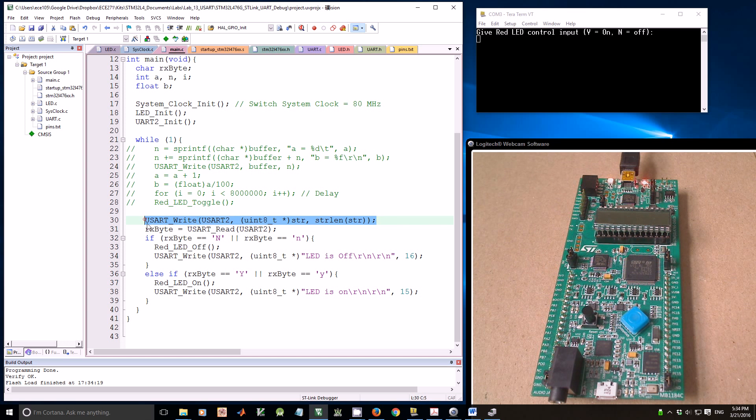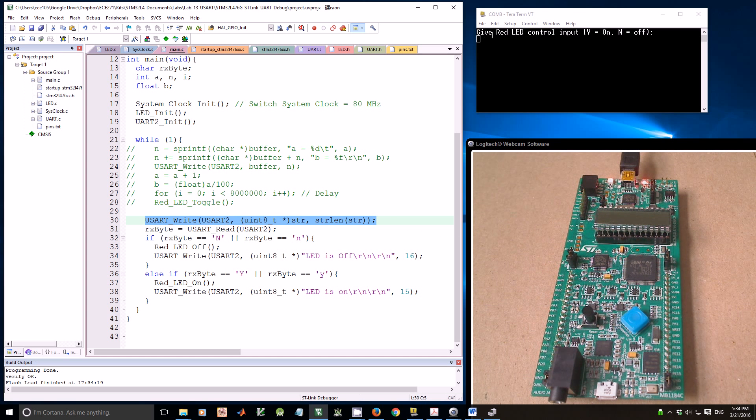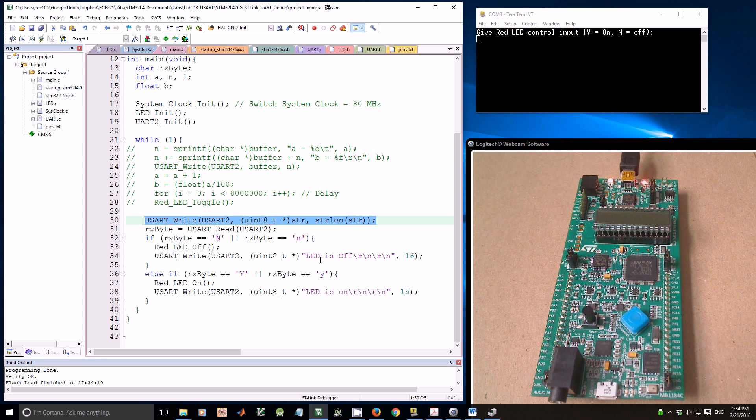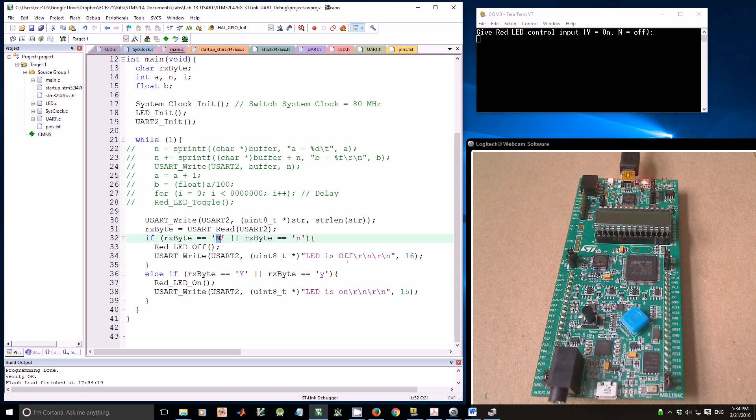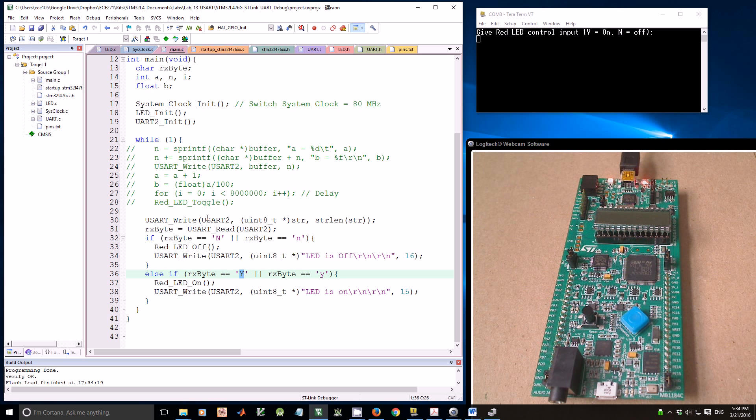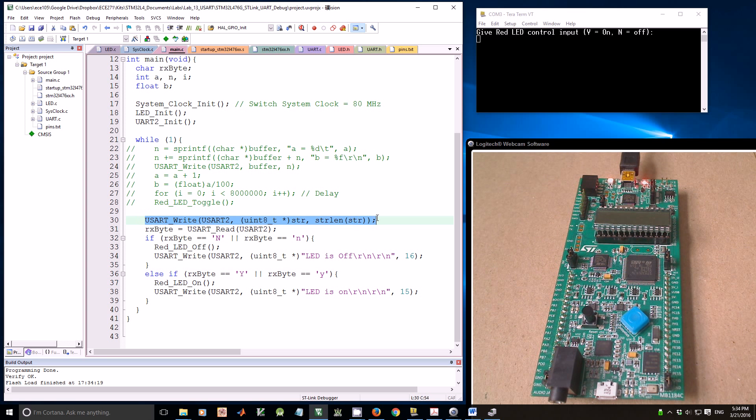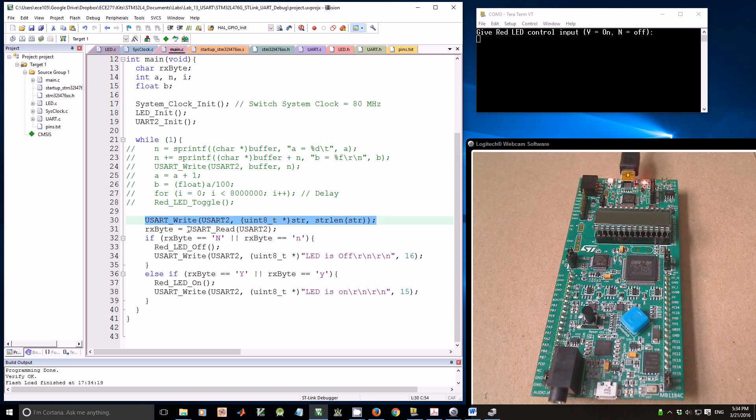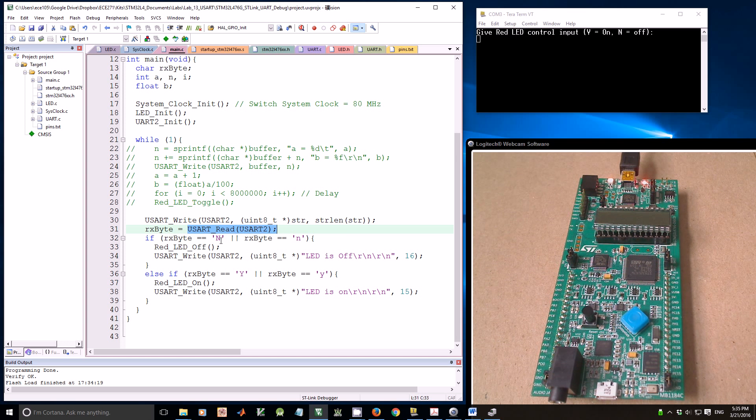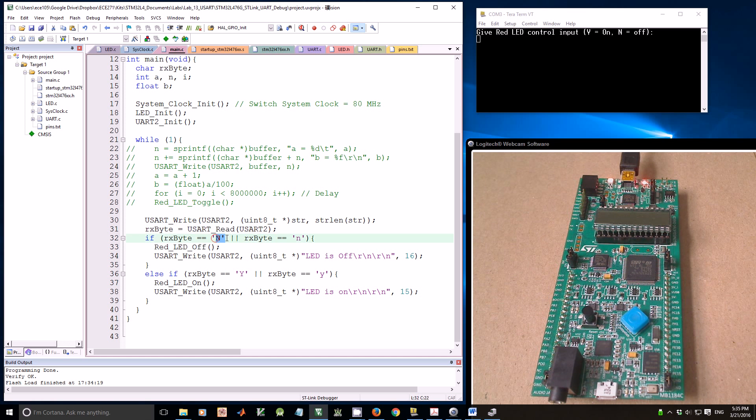First, use UART Write to print a string. Basically, it requires user inputs and provides hints for users to type N to turn off the LED or Y to turn on the LED. After we write this string to the terminal, we use UART Read to receive a byte from the terminal. If we type N, it will turn off the LED.